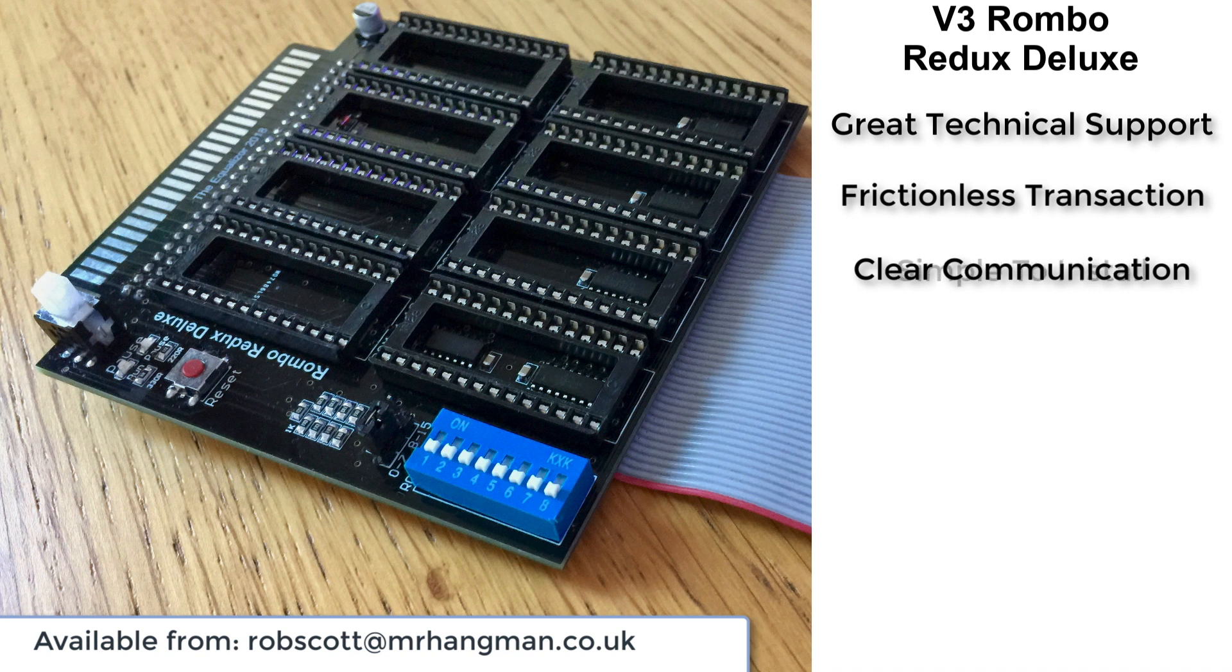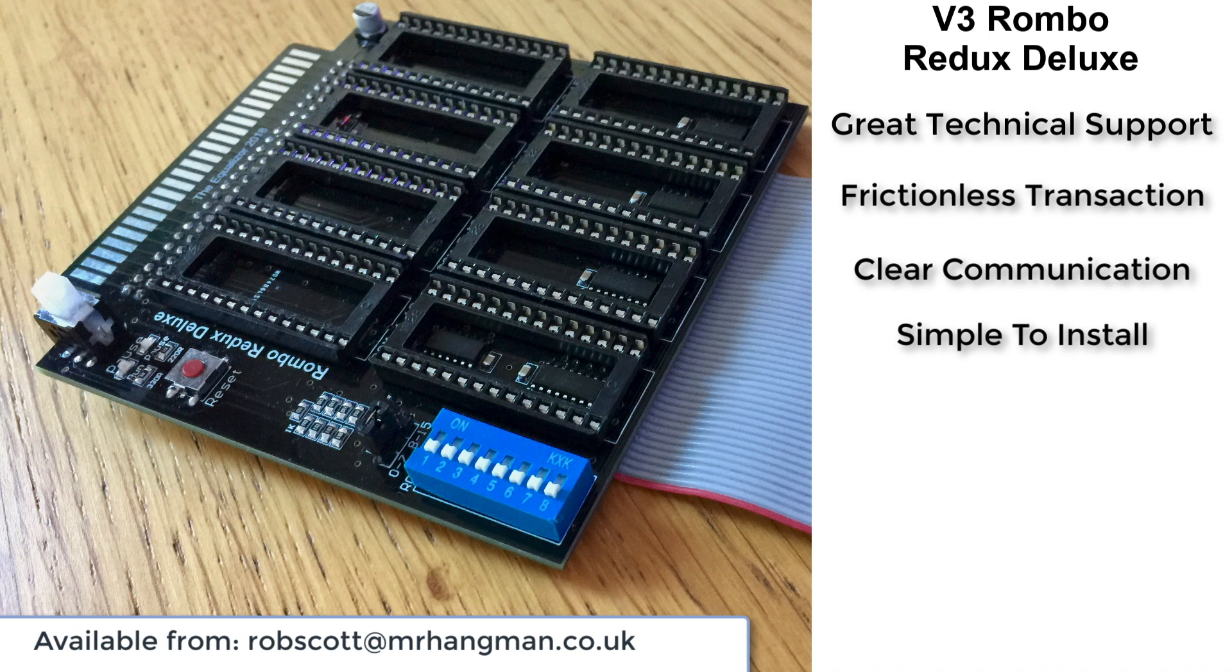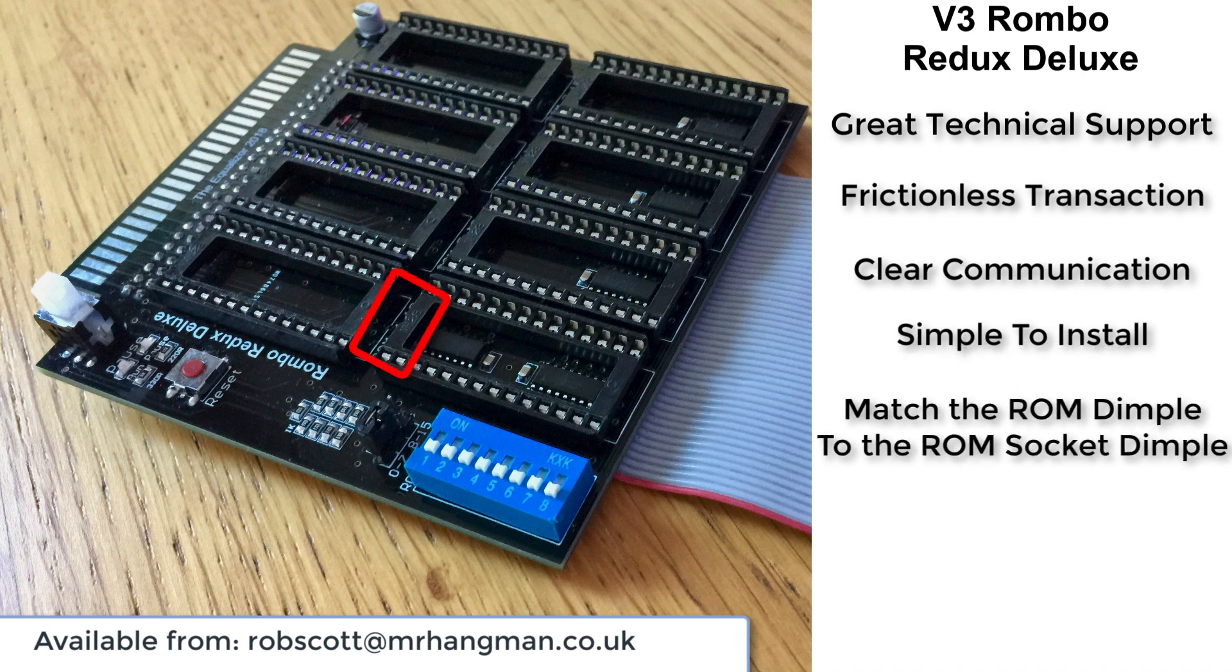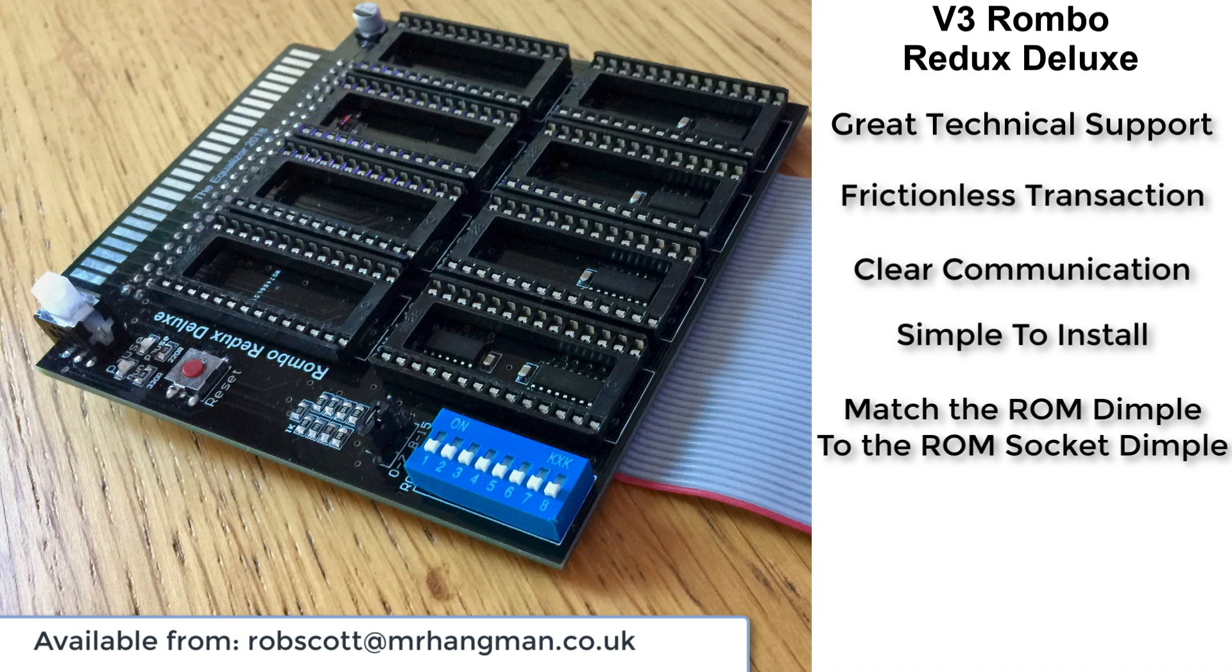The board is simple to install. Just plug in your favourite ROM, the little dimple matches up with the dimple on the socket on the ROM board. Make sure those are aligned correctly, push it in, and make sure you don't bend the pins.